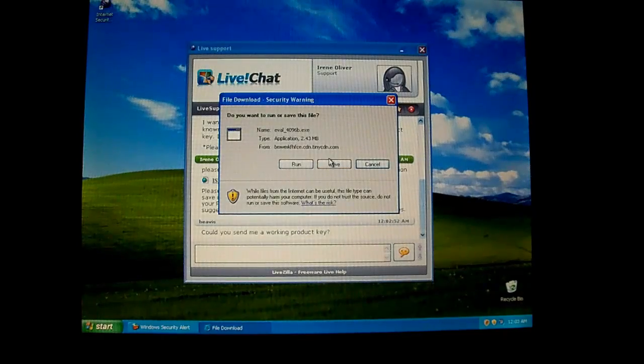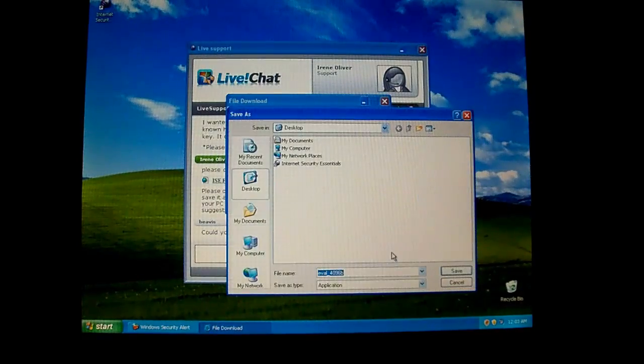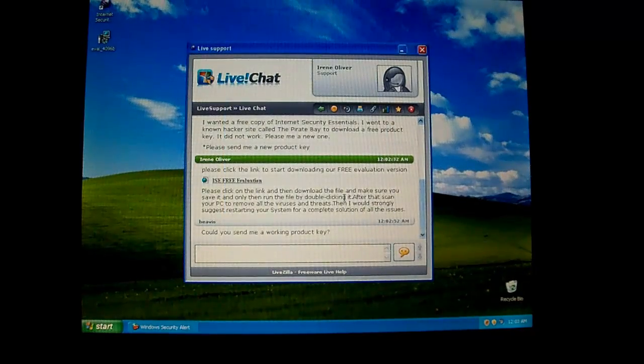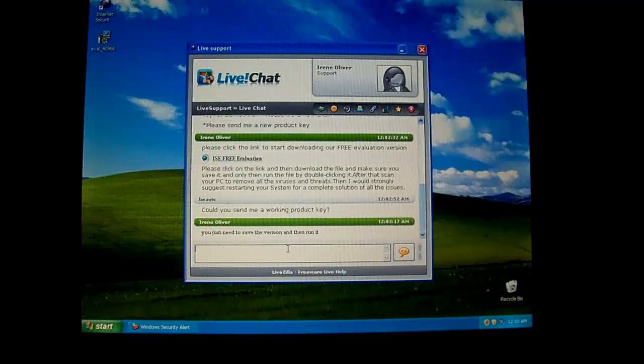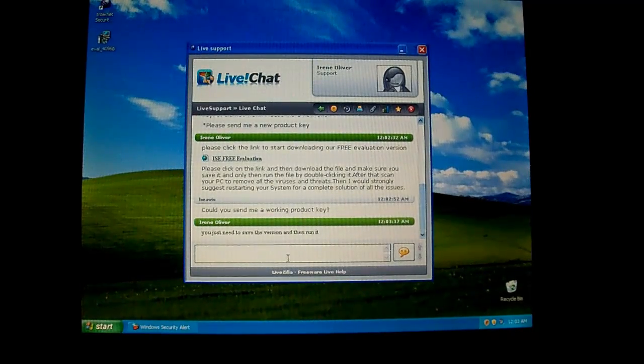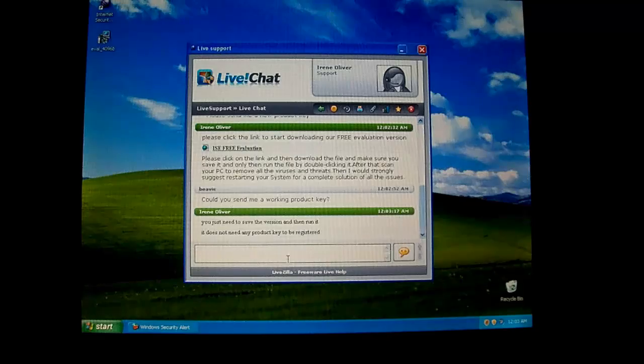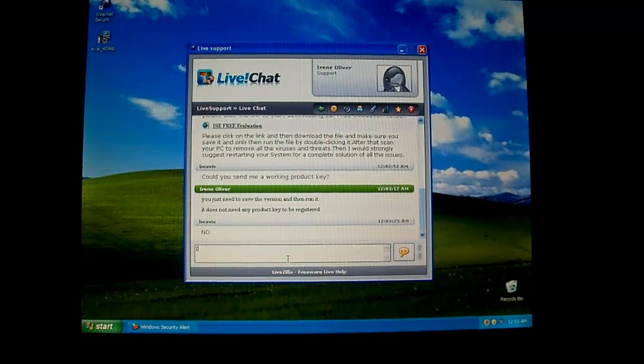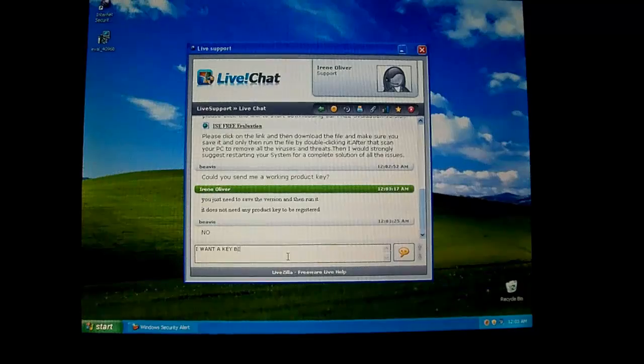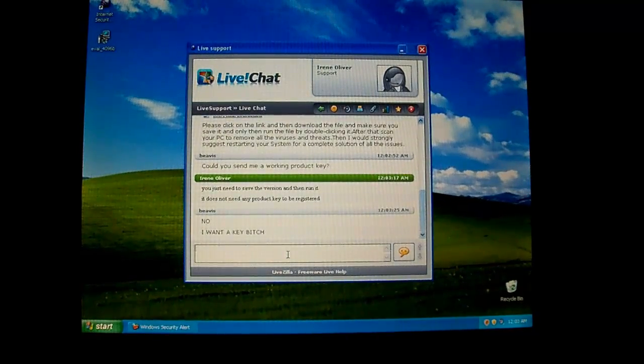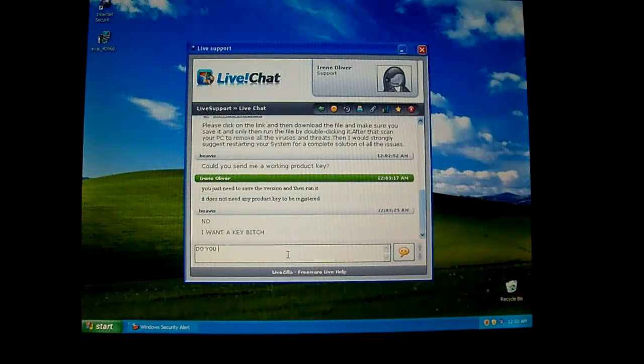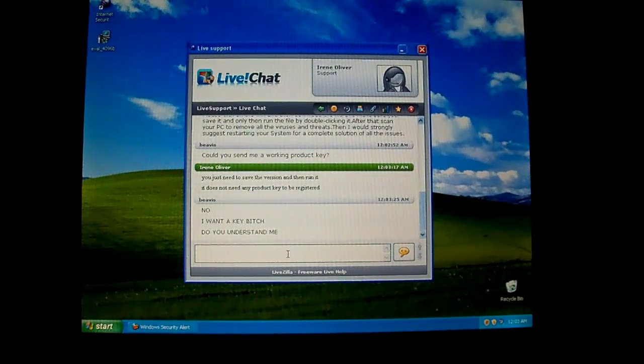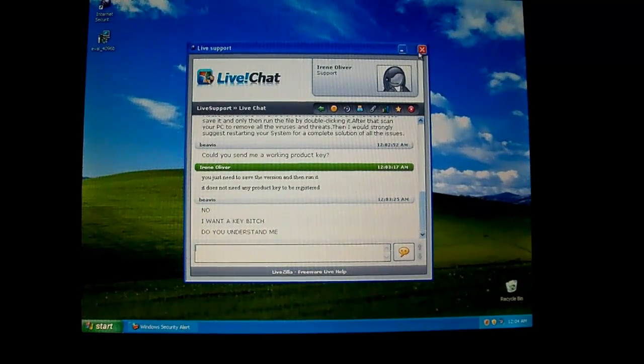Alright then, we've got a key now. Or not a key, but an evaluation version of this. Crap. Now she's being all mean. You just need to save the version and run it. No! I want a key, bitch. Do you understand me? Yeah, I don't think she's going to be responding. So I'll go ahead and close this.